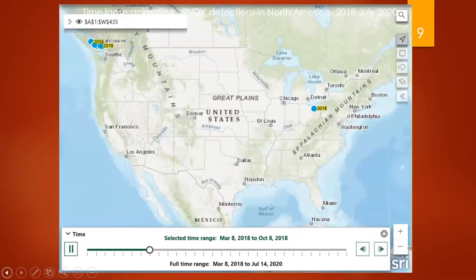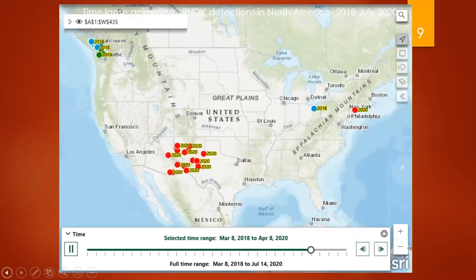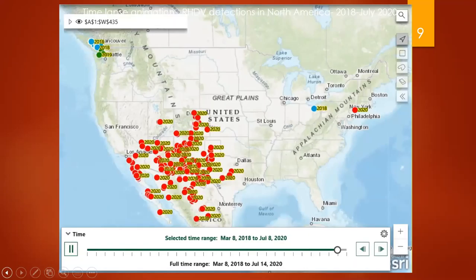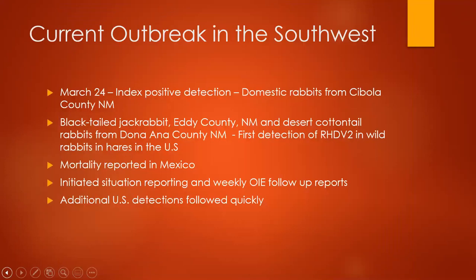This map shows the disease as it progresses in the United States. You can see the early detections up near Vancouver. The time-lapse will then show Ohio and New York, and if you watch towards the southwest region you will then start to see the cases of the current outbreak in the Southwest.